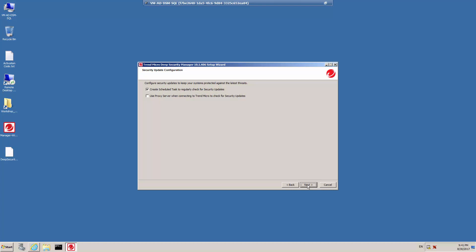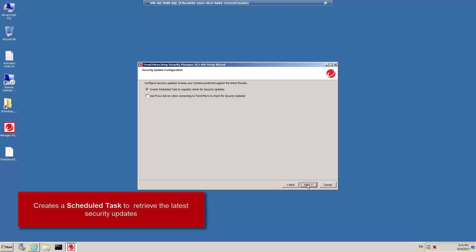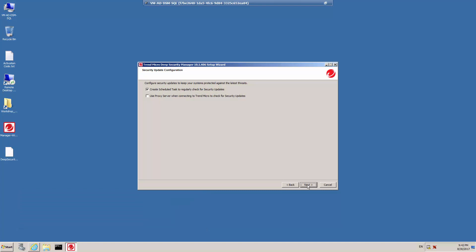Select a security update configuration. In this case, we're going to create a scheduled task to regularly check for security updates. When this is selected, Deep Security Manager will automatically retrieve the latest security updates from Trend Micro and distribute them to your Deep Security agents and Deep Security virtual appliances. You can configure security updates later using the Deep Security Manager web console. Click Next to accept the default schedule.